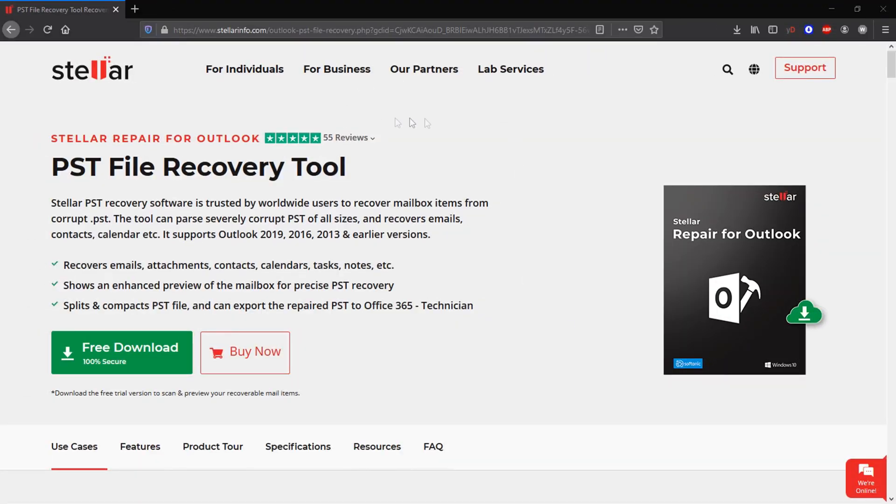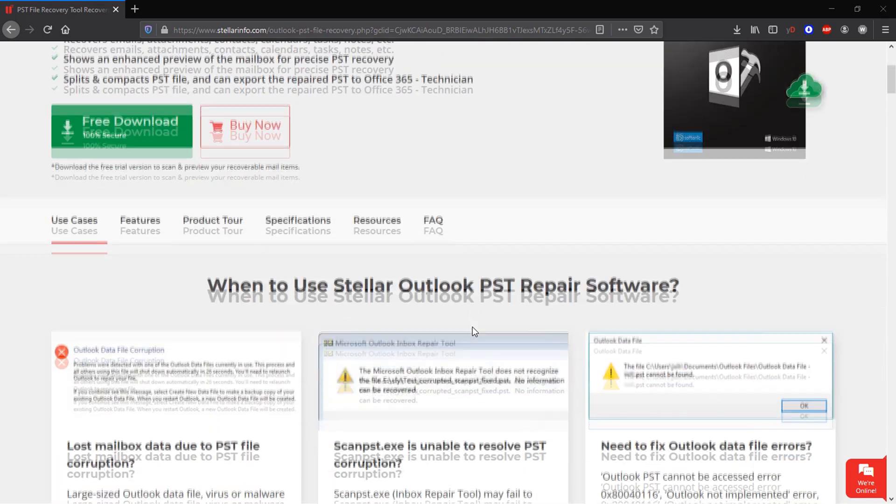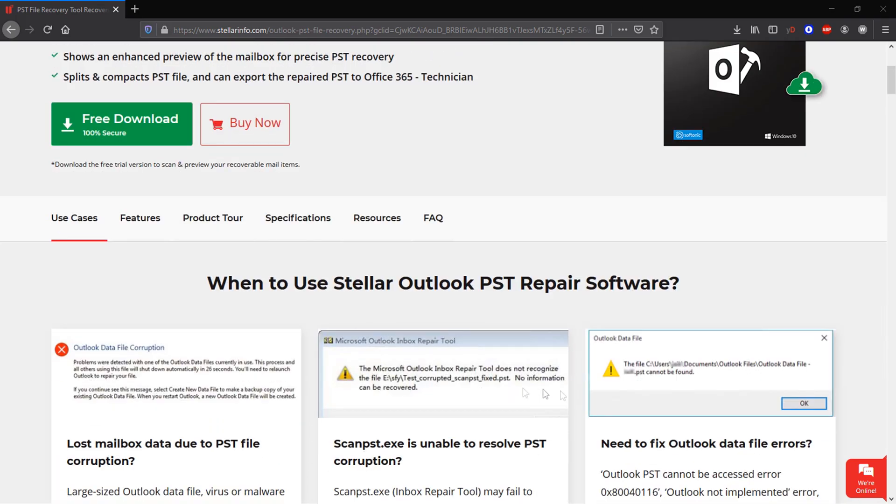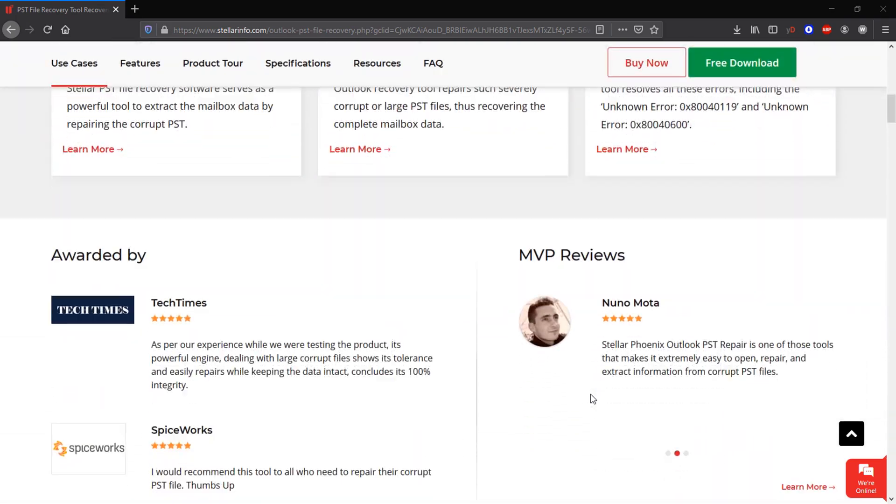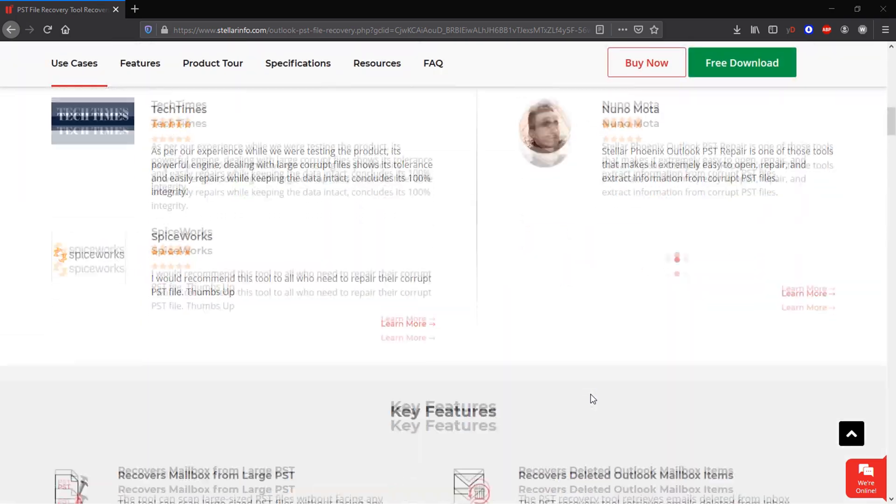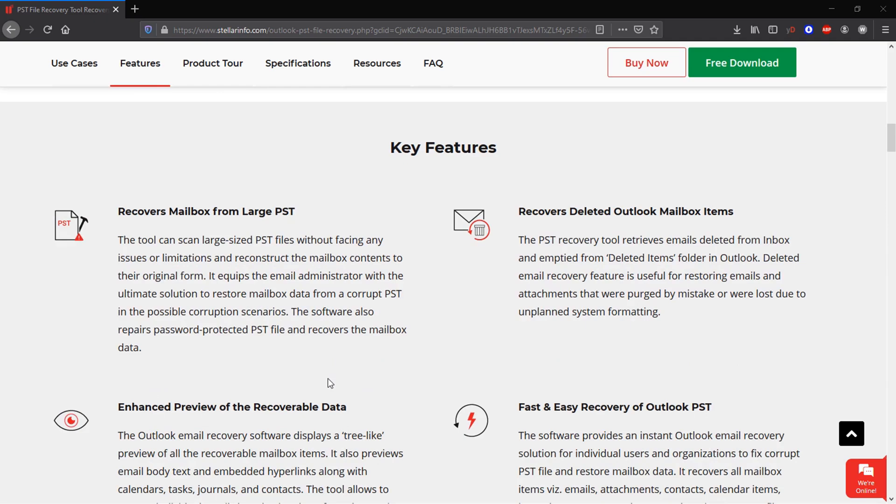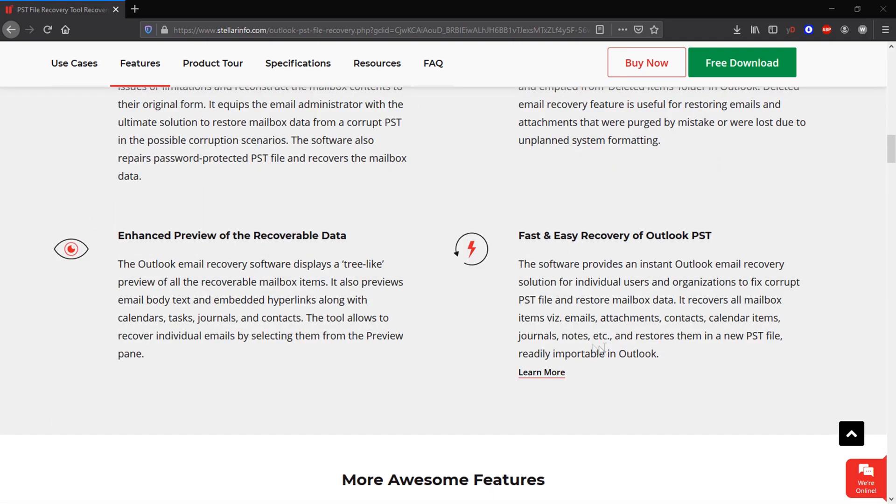Hello there! In this video, we will discover Stellar Repair Tool for Microsoft Outlook, the best software you can use to recover corrupted and damaged PST archives made with any version of Outlook.